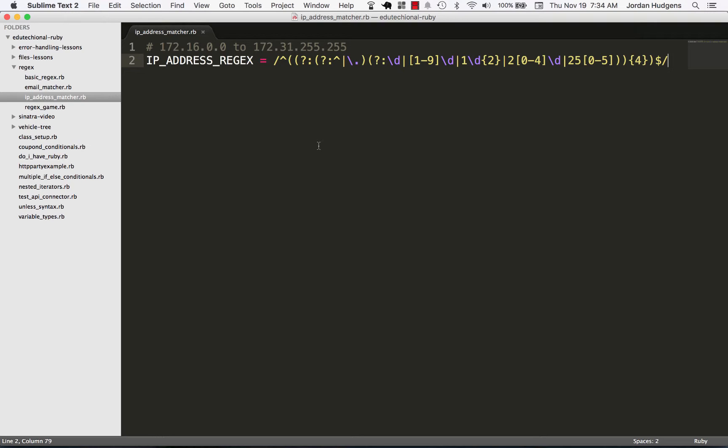This is another thing that say you're building a security application and you want to block or verify an IP address and see if it's a valid one. Being able to check for a range of values along with the specific format is something that regular expressions are perfect for.